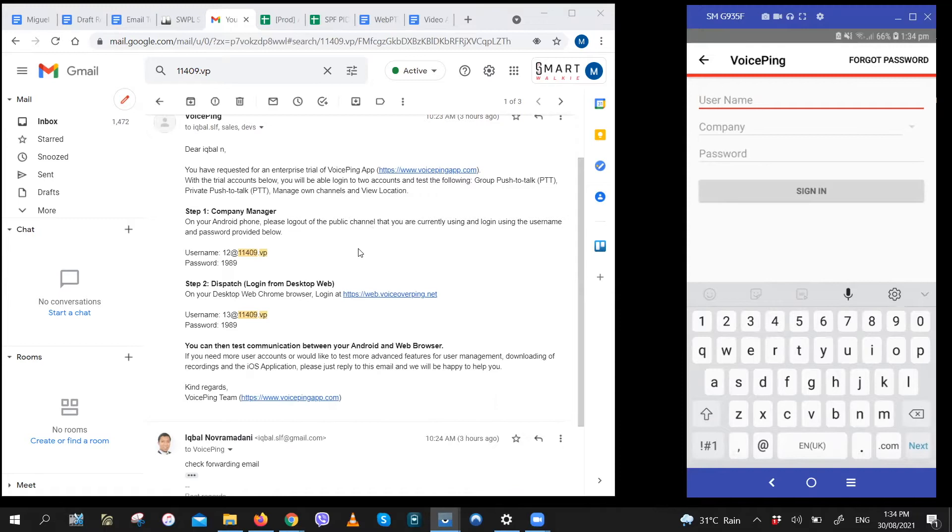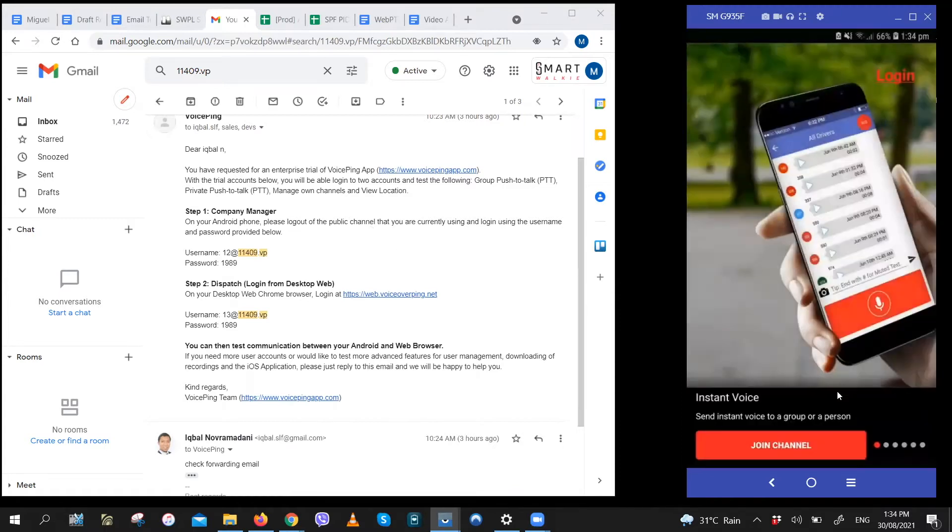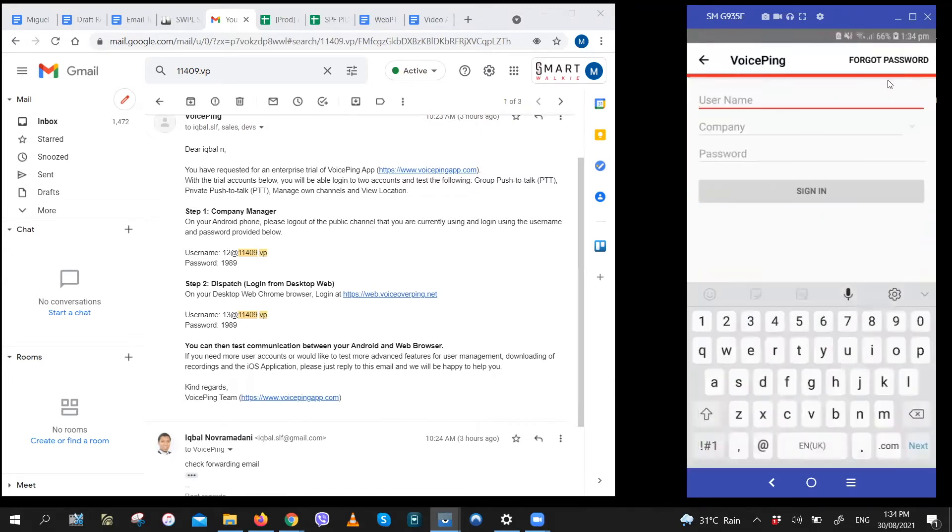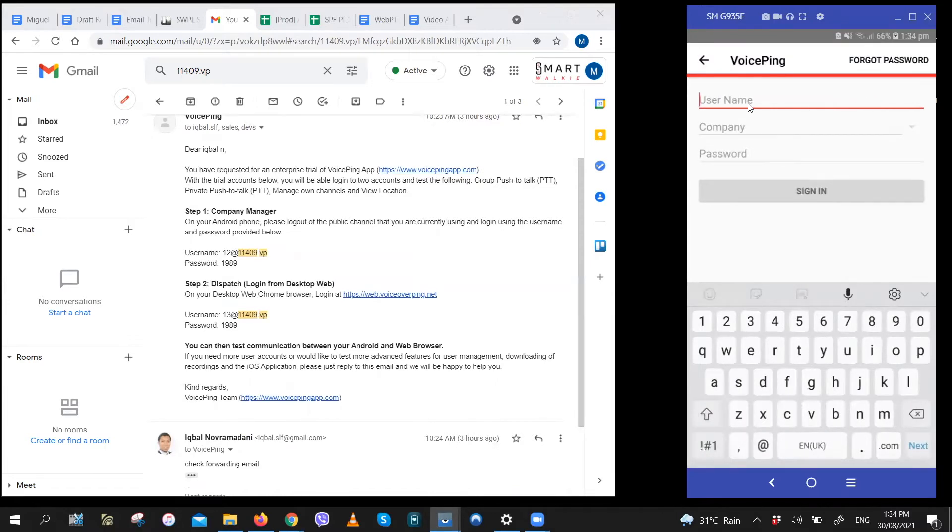Now let me show you how to log in with this sample account. So first open the app and then click on login on the top right corner of the screen. Next, fill in the given username which will follow this format.